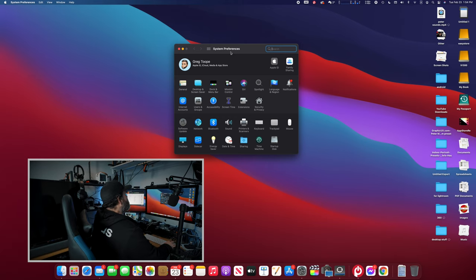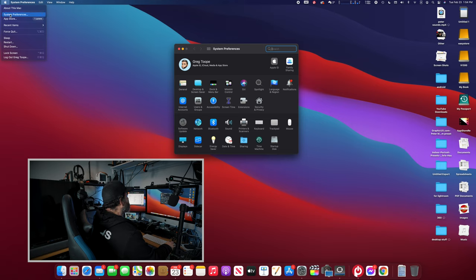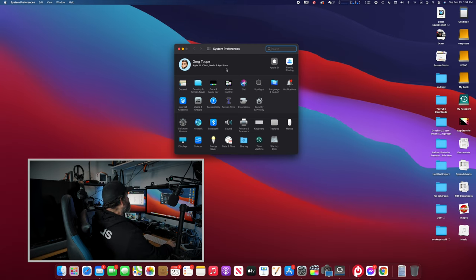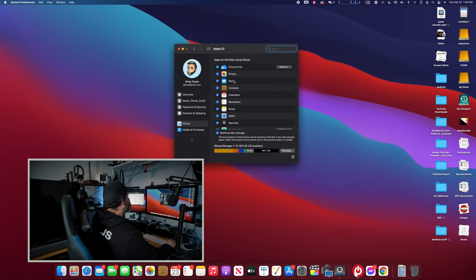We're going to head over to the computer right here and look at System Preferences. You can get to it by clicking the System Preferences icon on your dock, or click the Apple menu and select System Preferences. At the top you'll see your name and Apple ID beside it, so click on that and make sure iCloud is highlighted.